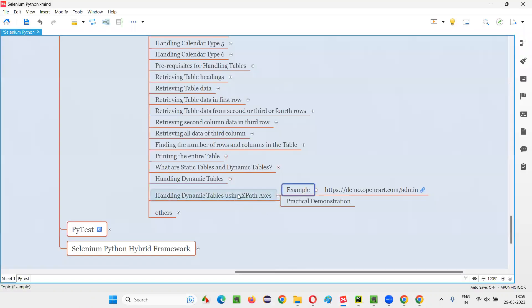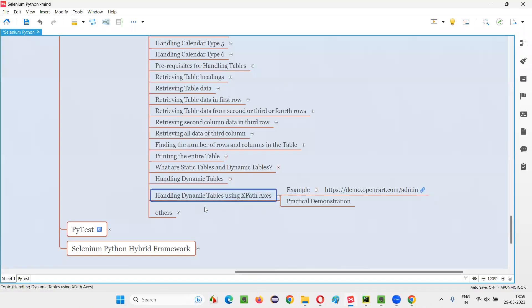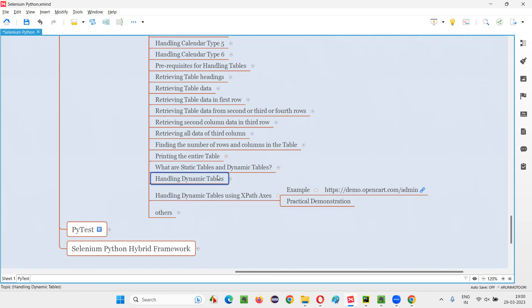So hope guys, you understood how to simplify the handling of these dynamic tables, simplifying the automated process of handling dynamic tables using XPath axes in this session. Instead of writing the complex logic here, we can simply use XPath axes to simplify this process of automating dynamic tables and getting whatever we want to get done in the application. So that's all for this session. See you in the next session. Thank you. Bye-bye.